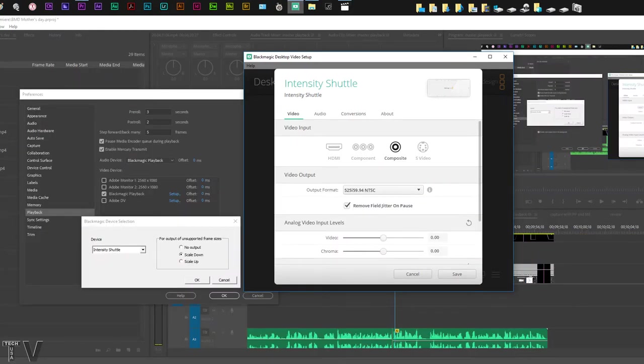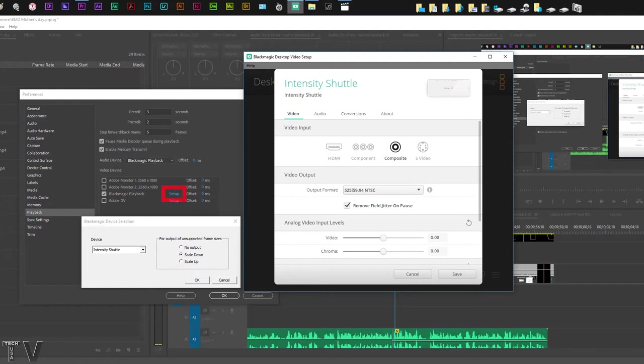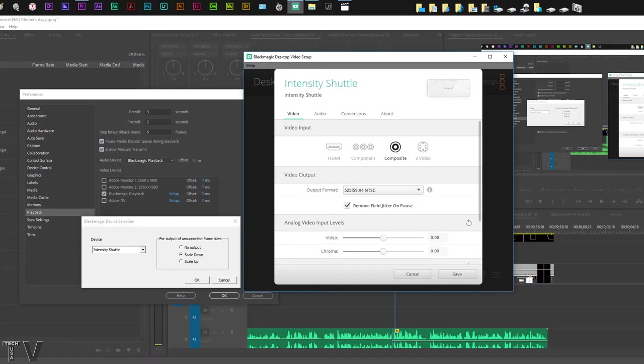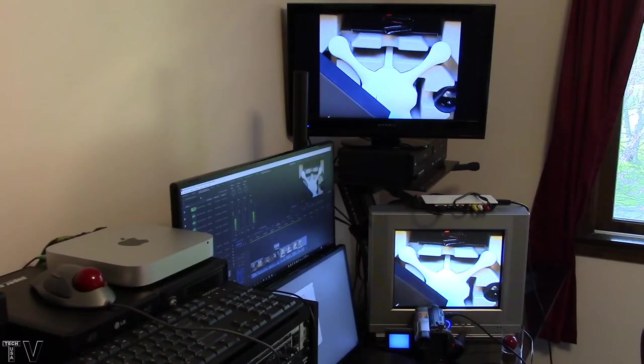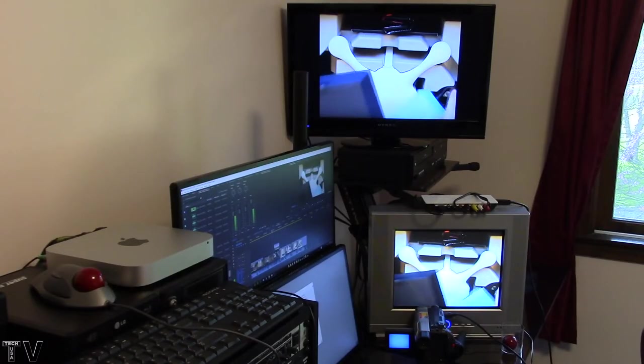To output 4K or 2.5K to a standard HD monitor, you simply have to make sure you have scale down selected. It's good to have the scale down selected because that way you don't have to have the sequences in Premiere Pro match the Intensity Shuttle control panel's video output 100%. It'll output just about anything.